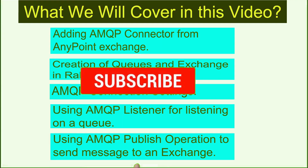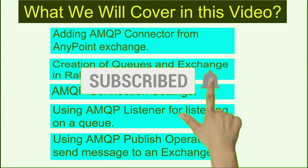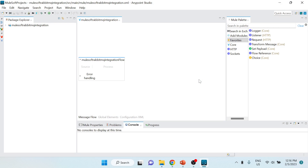Now let's jump into the demonstration in Anypoint Studio. I've already created a project called 'mulesoft-rabbitmq-integration'. By default we only have the core, HTTP, and sockets modules available, and we need to add the RabbitMQ module. For that purpose we'll choose the 'Search in Exchange' option.